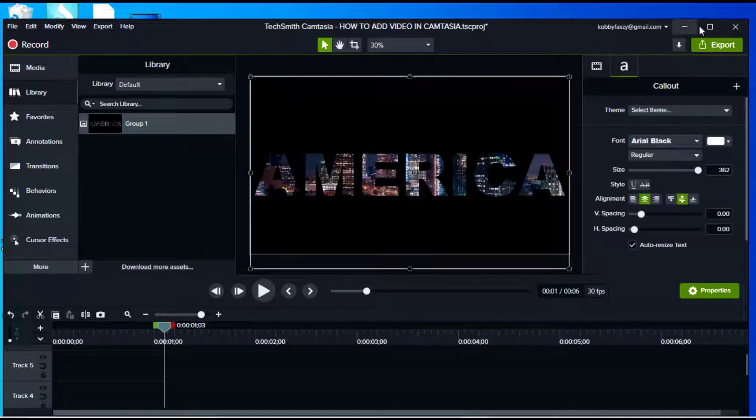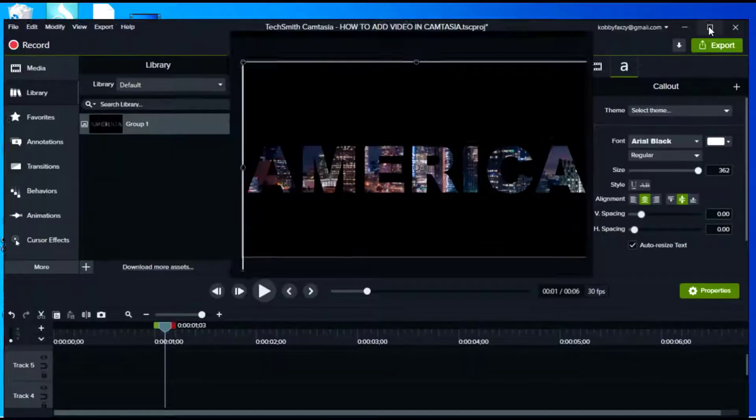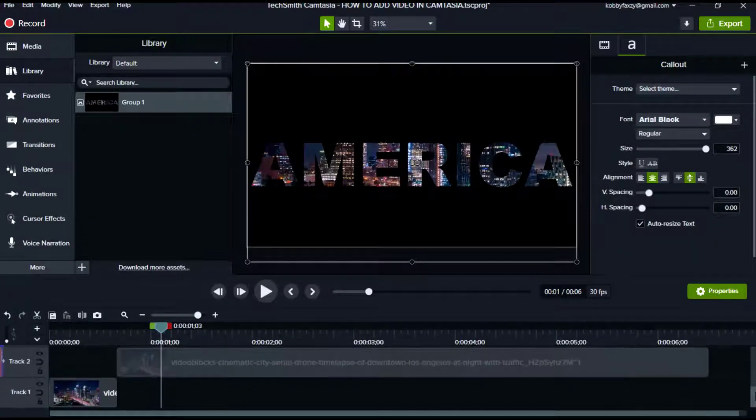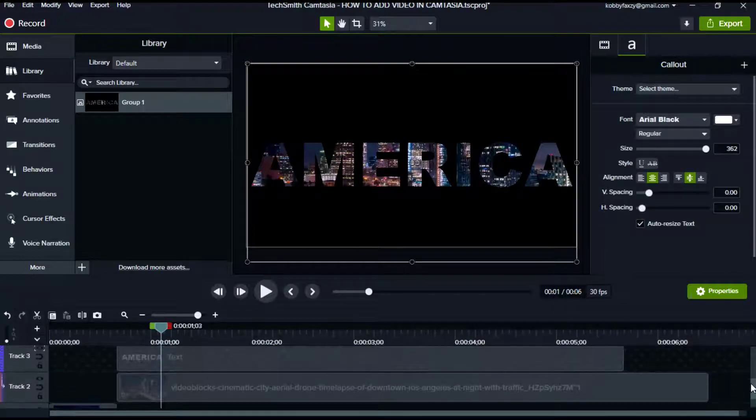What's up guys, welcome to another tutorial video. In today's video I'll be showing you how to place video inside text in Camtasia, so stay tuned.